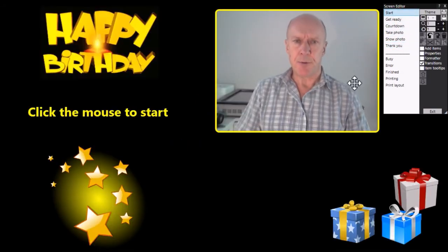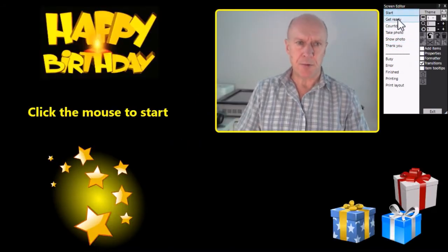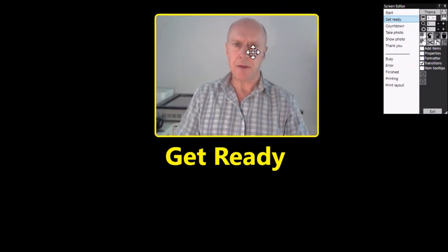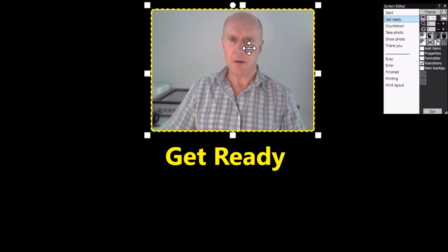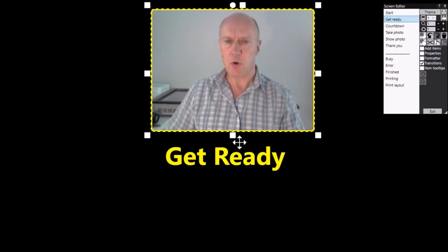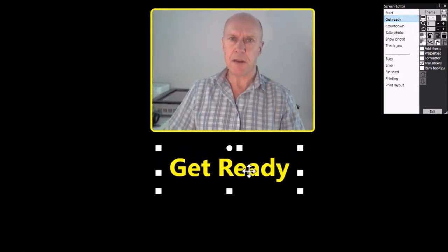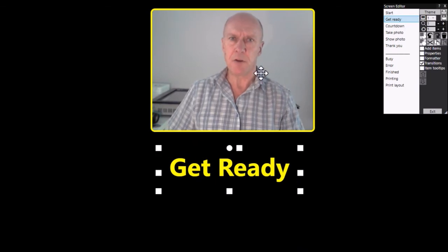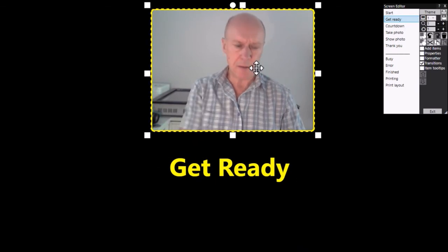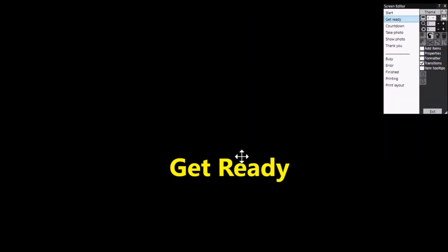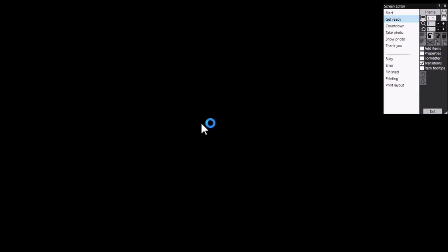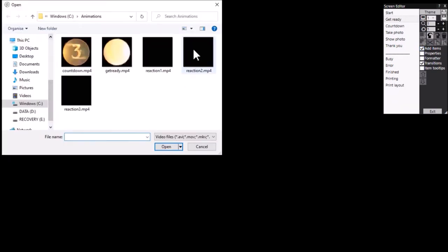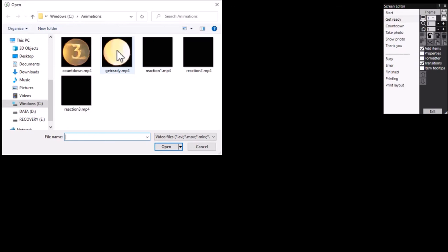So let's go to the get ready screen. Now rather than have the camera showing and this get ready item, I'm going to delete both of these. So I select them with the mouse and press the delete key. Now I've just got a completely blank screen here and I'm going to add a video. Now you can then browse your computer for the files that you may have obtained.